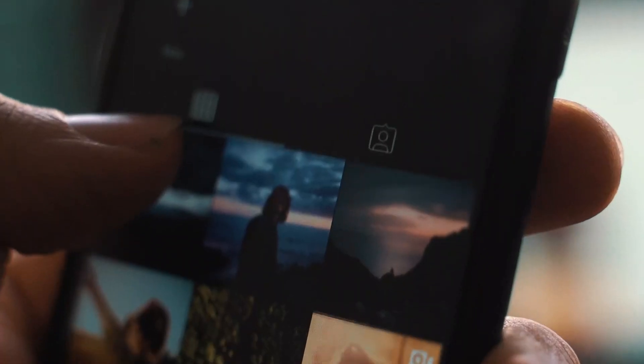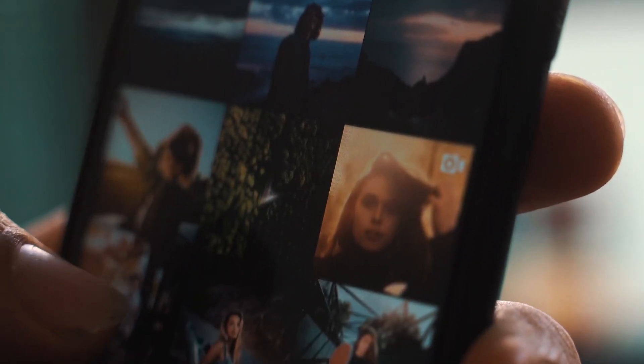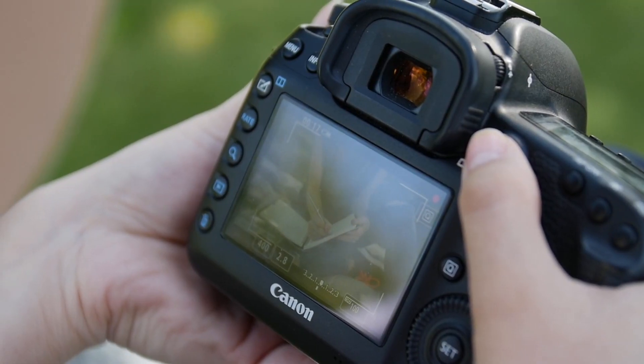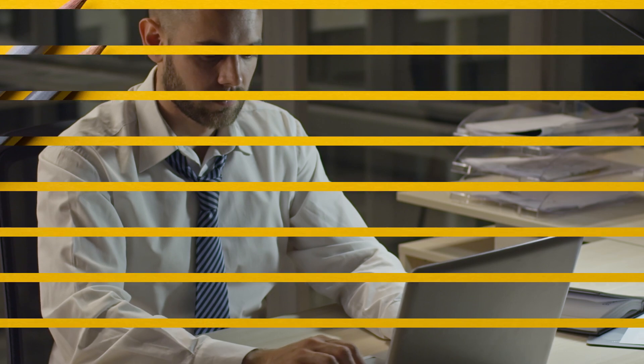Whether your MP4 file is from a cell phone, camcorder, or other device, transfer it to your computer to fix it. Let's dive in.